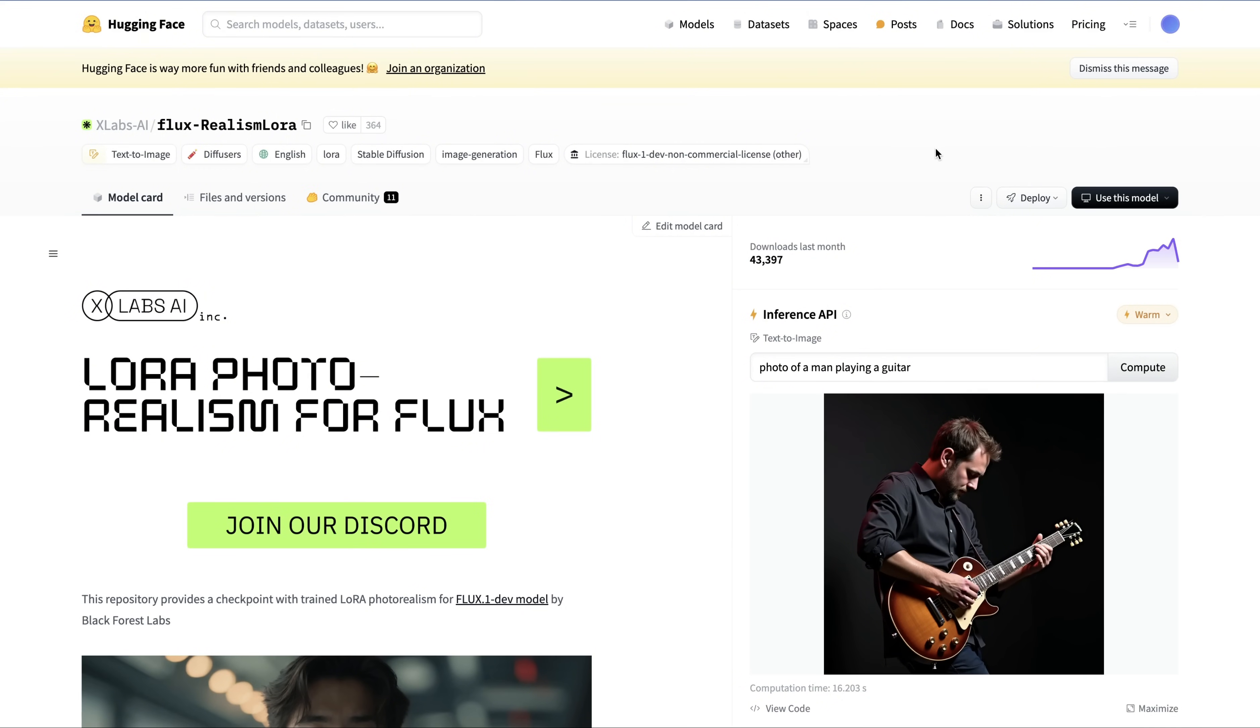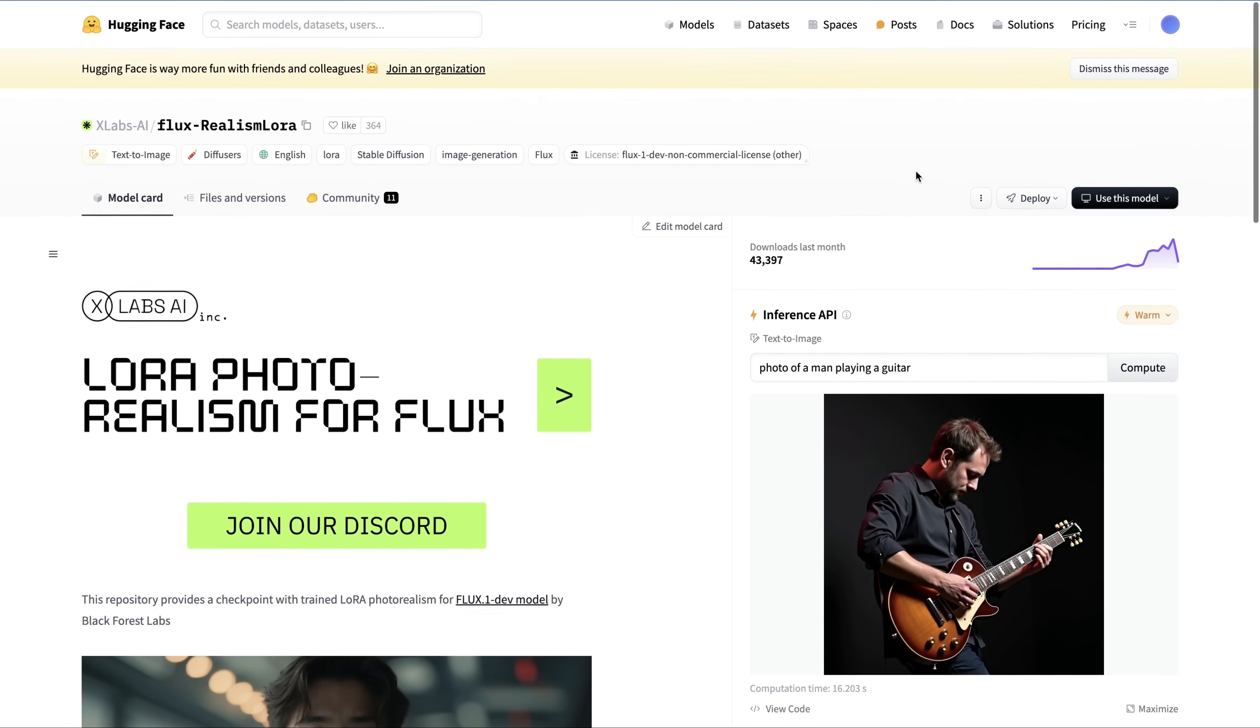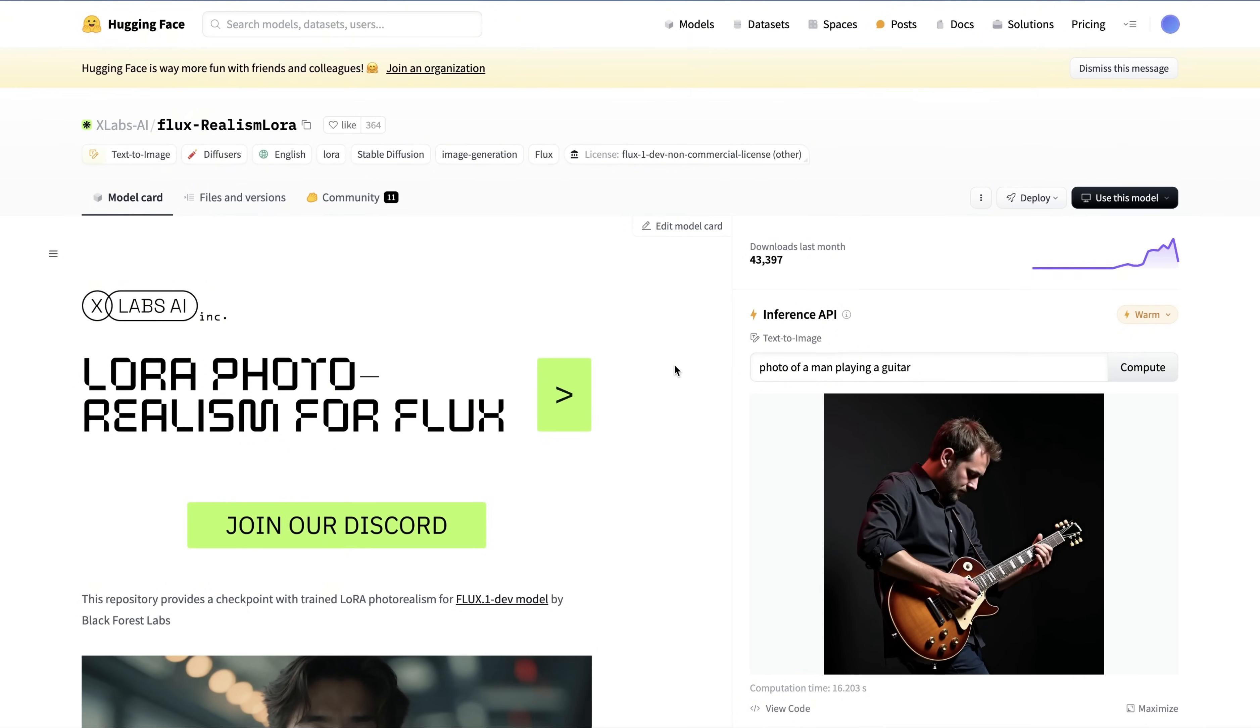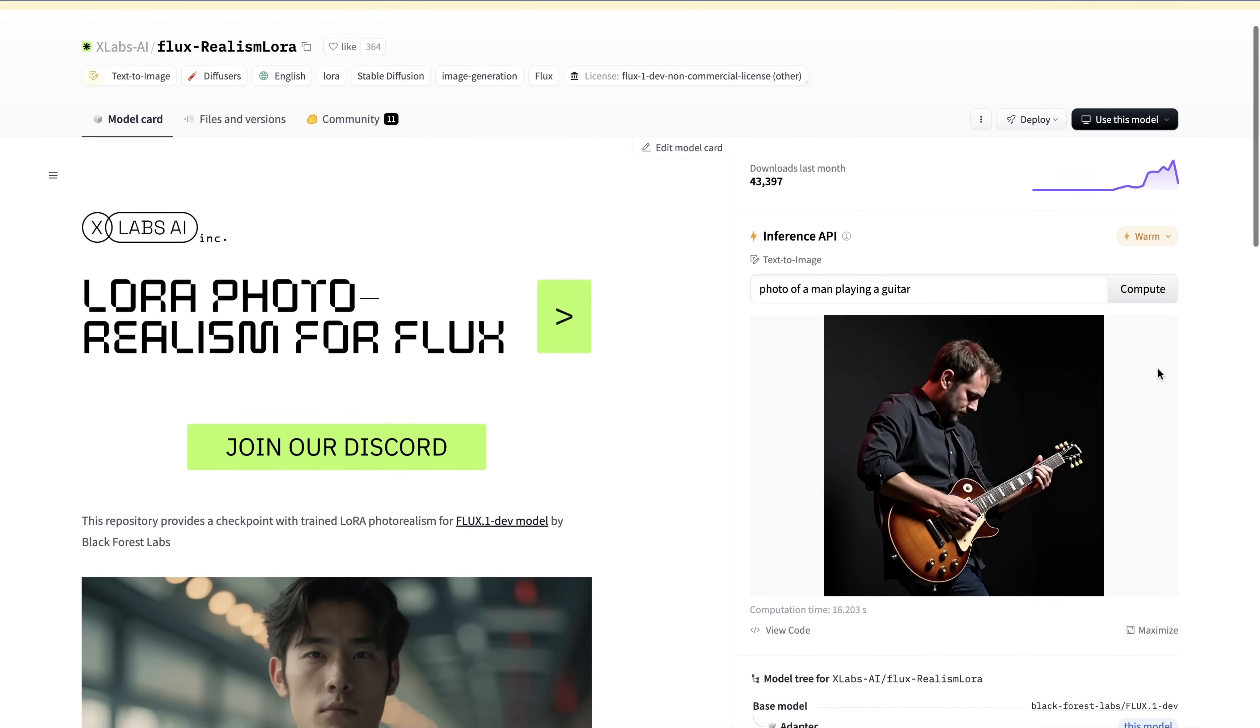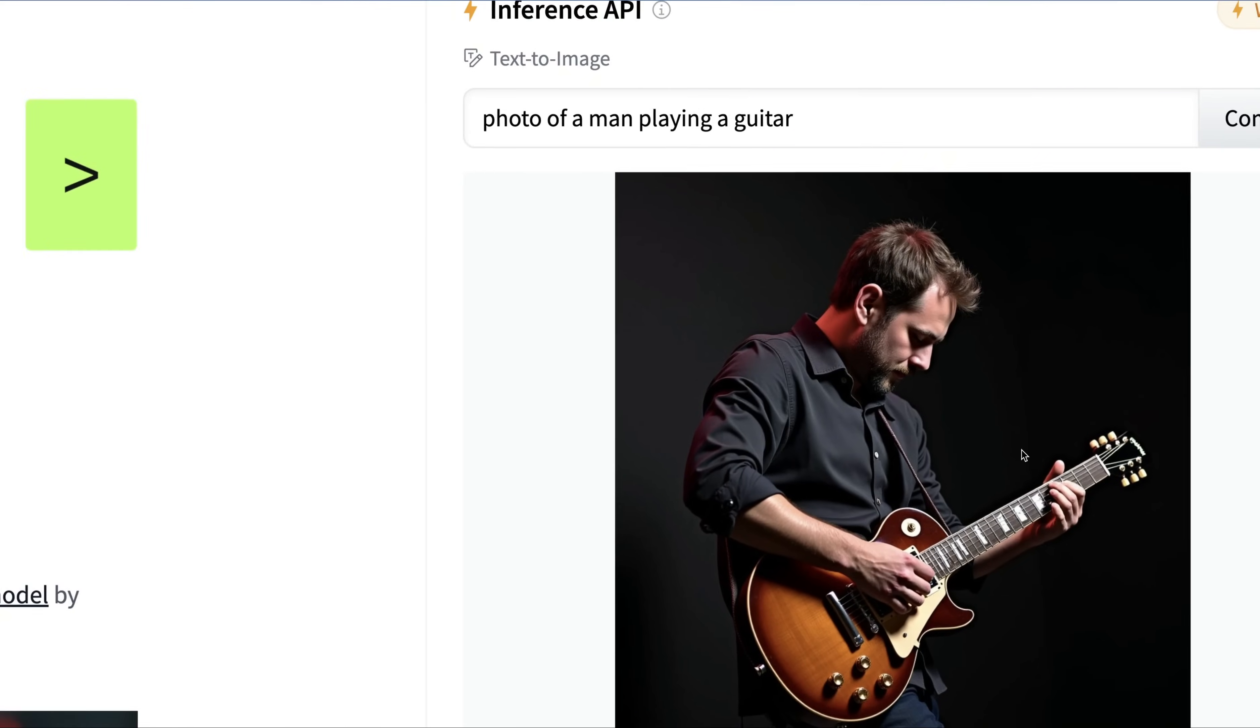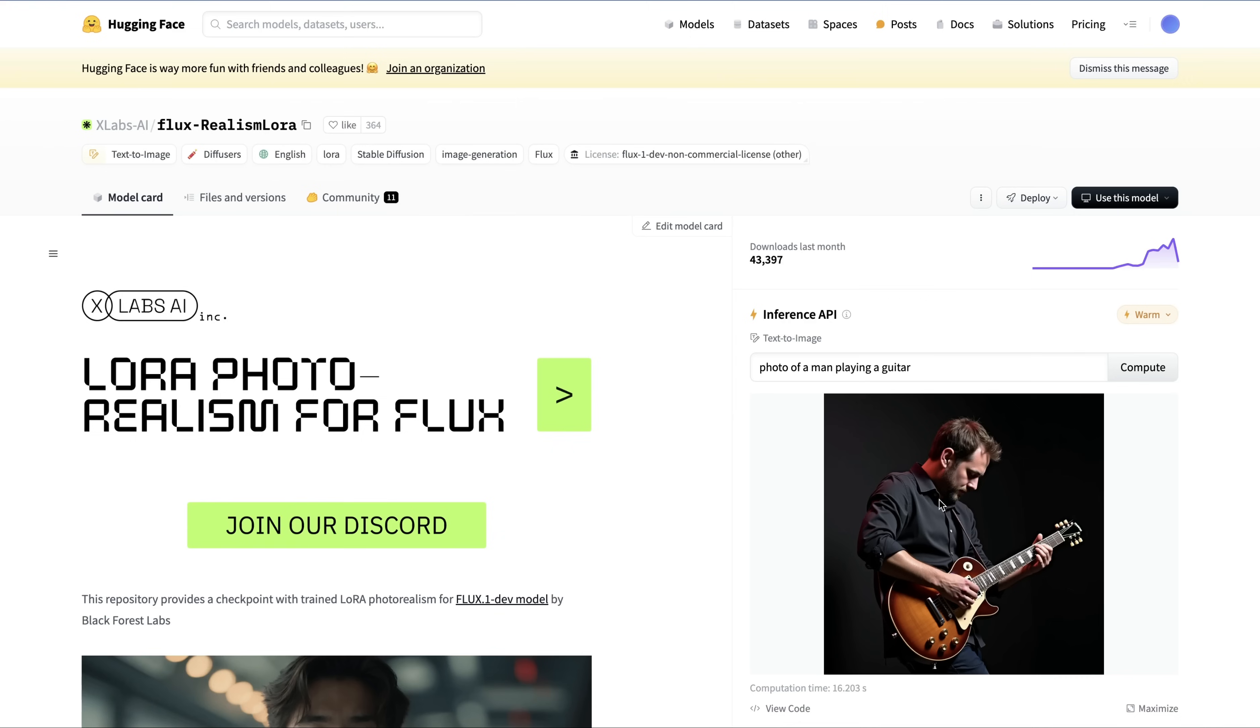So I just entered Hugging Face. I already had an account, but if you didn't have an account, you can actually create one. And I came to the model page. I wrote my prompt here and I hit Compute. And I didn't get charged. I didn't ask money. And the model was directly running. And it looks fantastic. Look at the details here. Look at the chords. Look at the guitar, the hands, the position of man. Everything looks fantastic. It looks amazing.